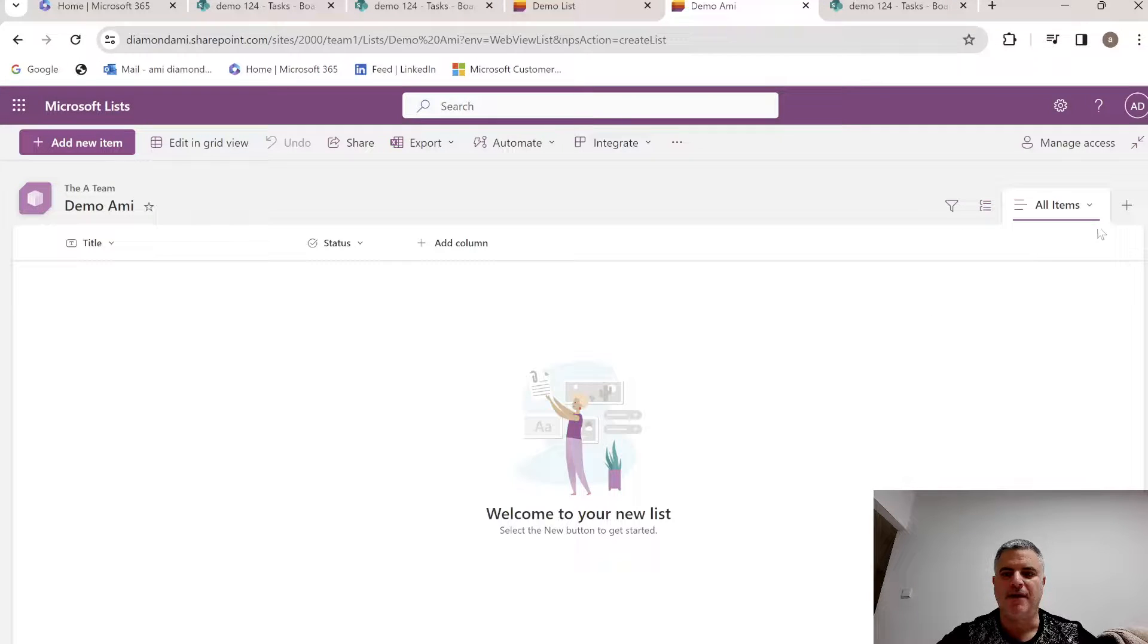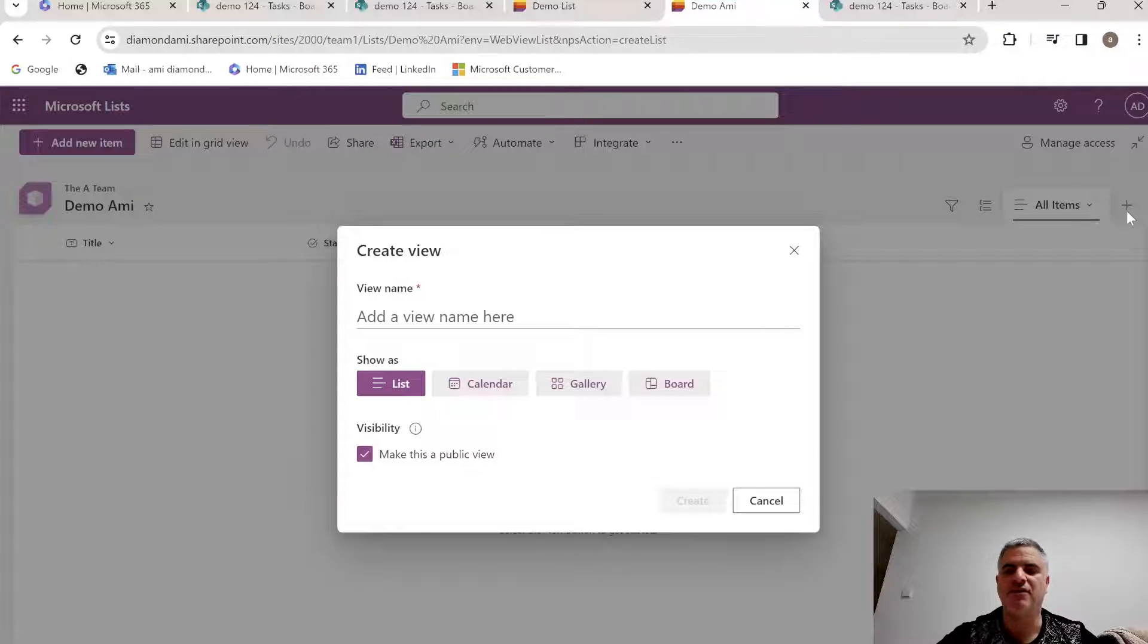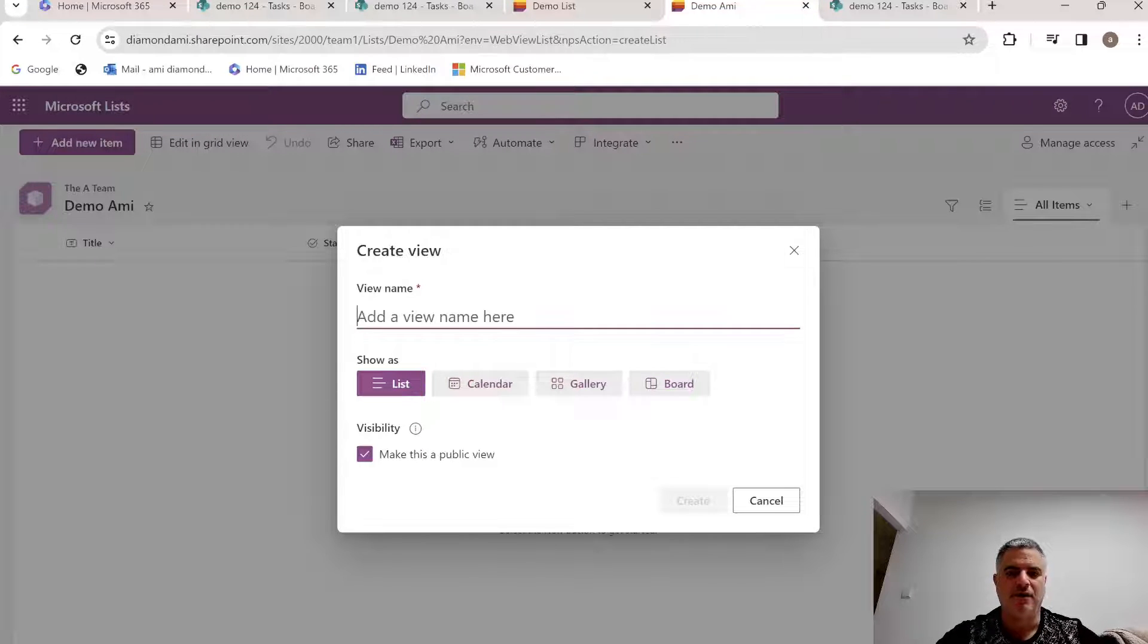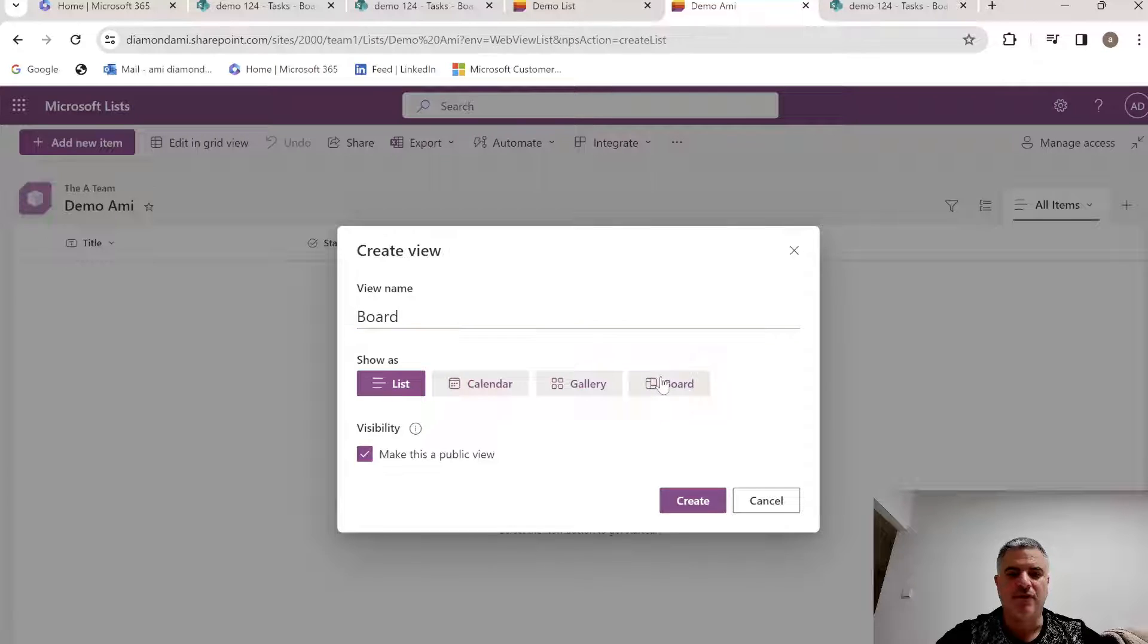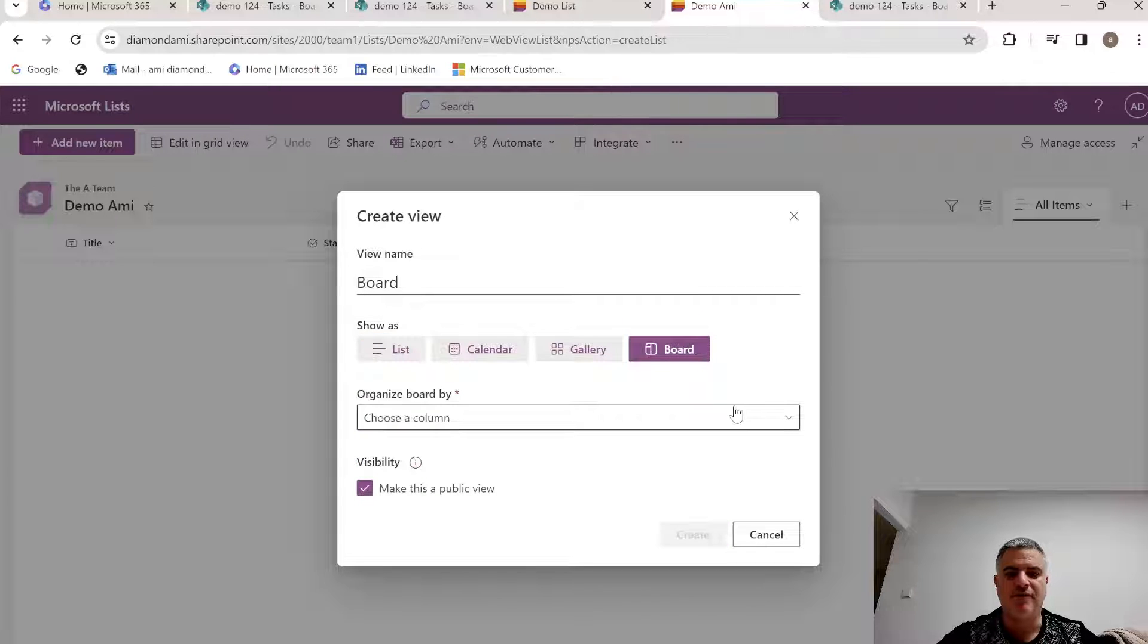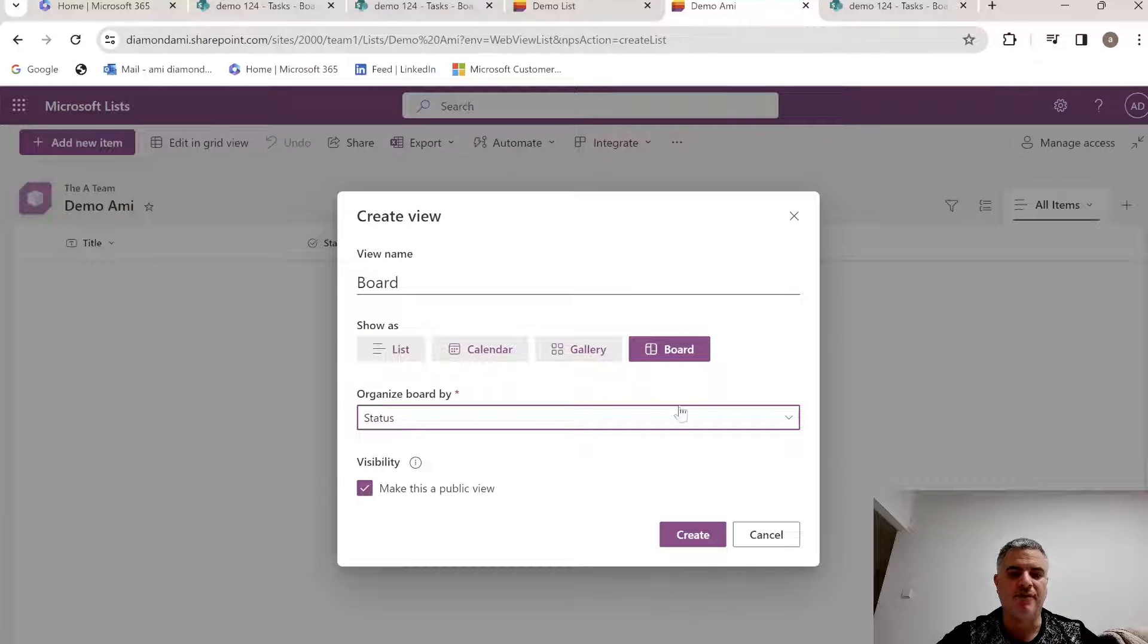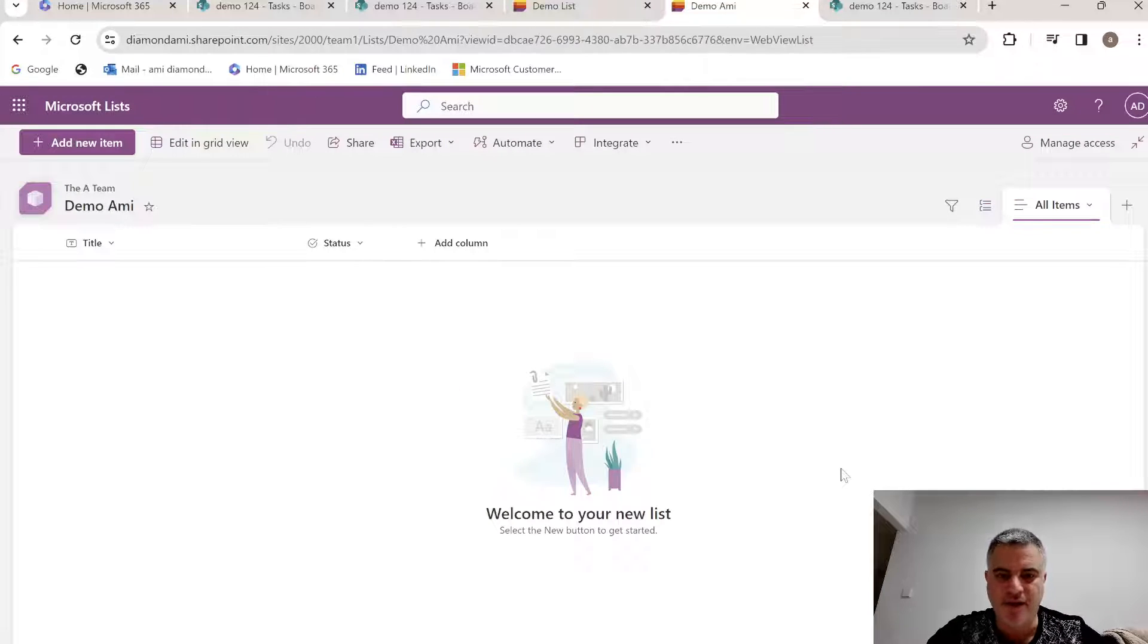And now I can click on the plus button to create a new view. So let's give it a name, and I will choose the show as board view. I will choose the column that I want to organize the board, and click create.